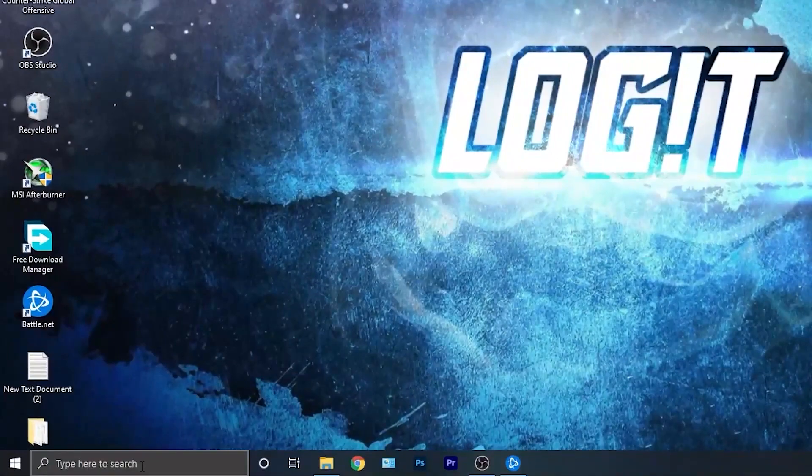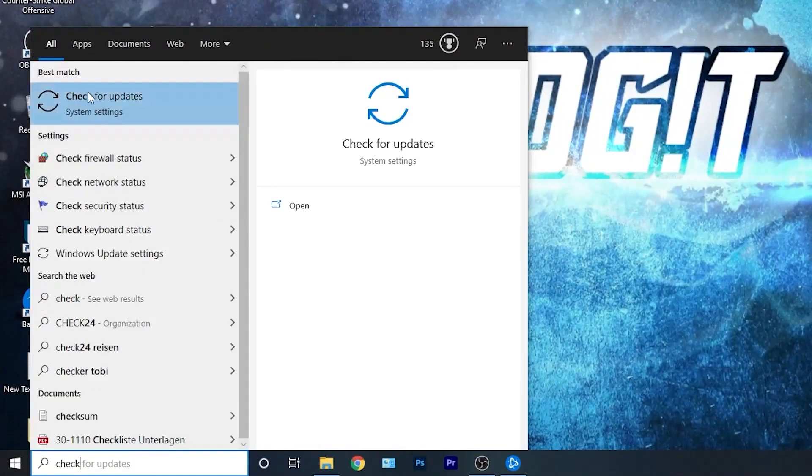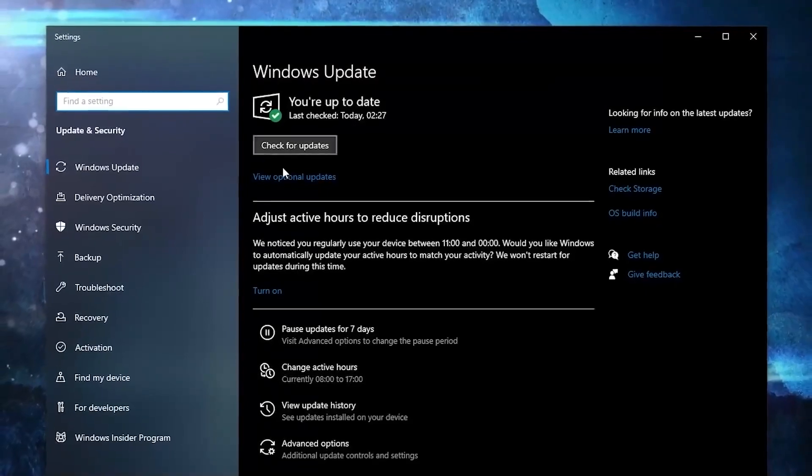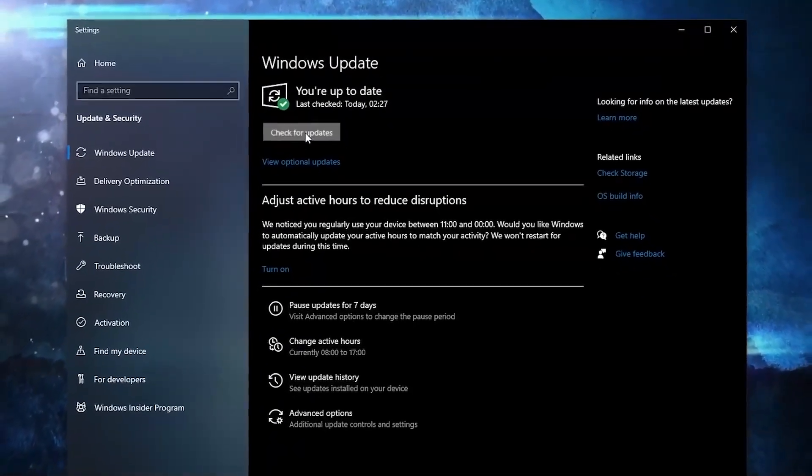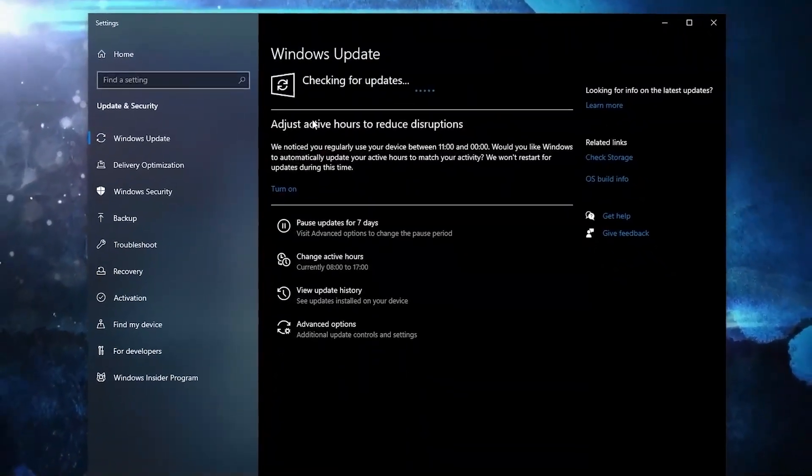First you need to go here, type check, press on check for updates. Here you can update your Windows. Just press on check for updates and follow the steps to be up to date.